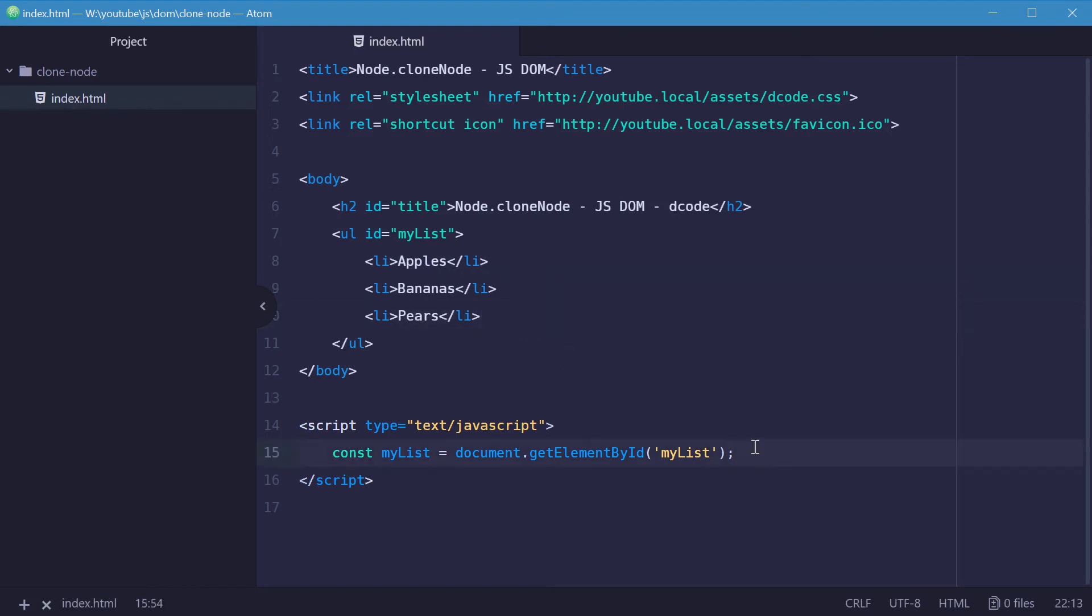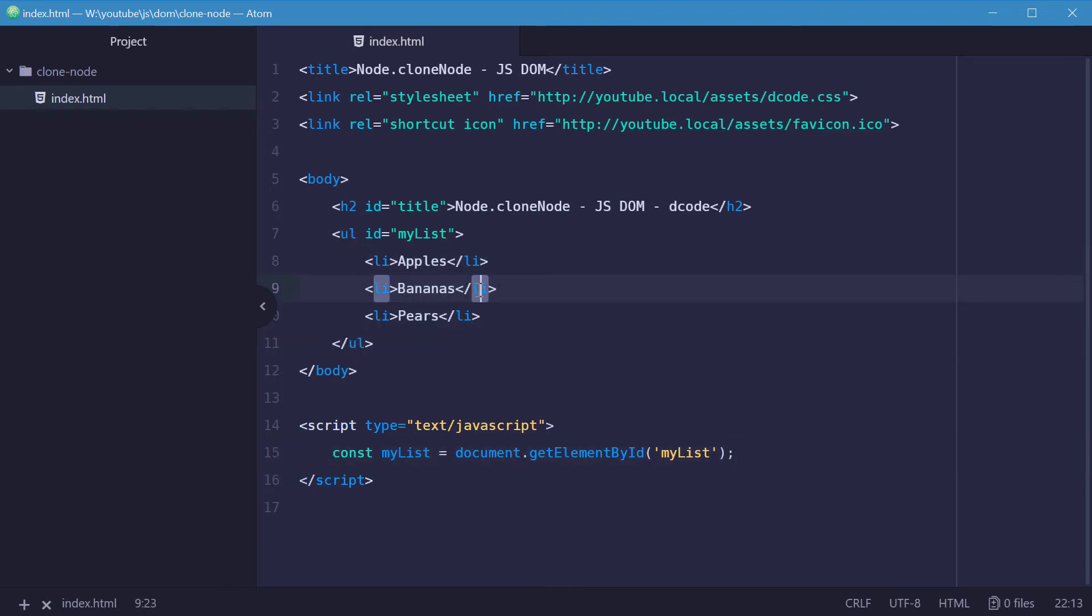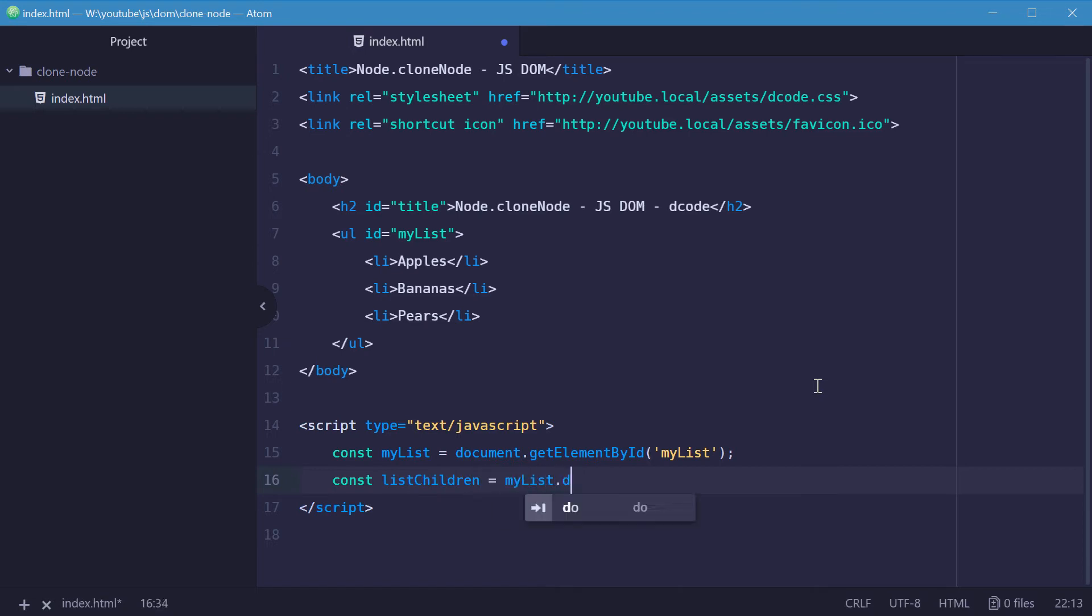Okay, so we can use the node.children property to get a list of these and then get the second one, the bananas one. So let's make a new constant here called listChildren equal to myList.children.